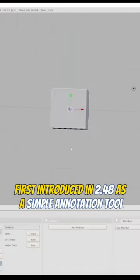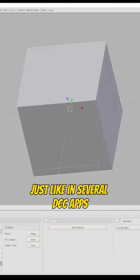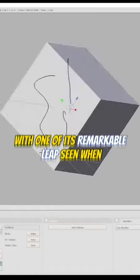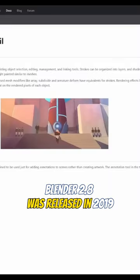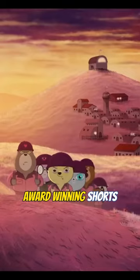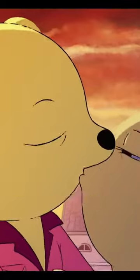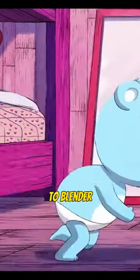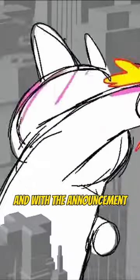First introduced in 2.48 as a simple annotation tool, just like in several DCC apps, Grease Pencil has evolved — with one of its remarkable leaps seen when Blender 2.8 was released in 2019. From storyboarding to award-winning shots, Grease Pencil has provided more functionality and brought more people to Blender as a fully functional 2D animation system than most sections of Blender.